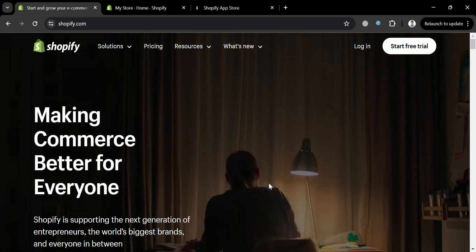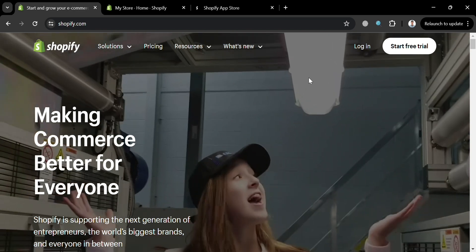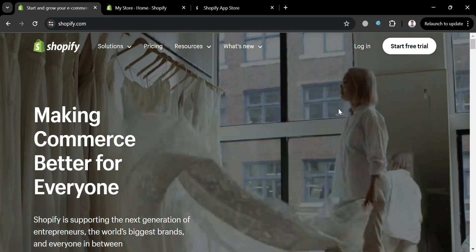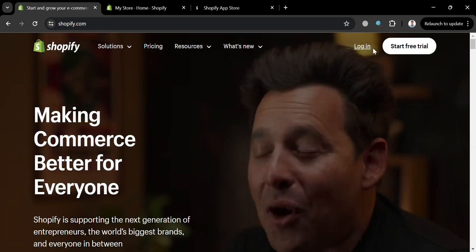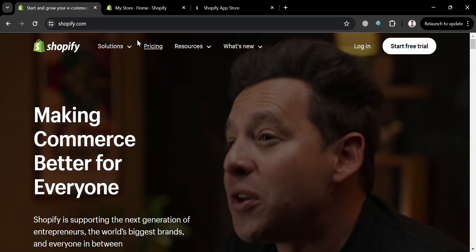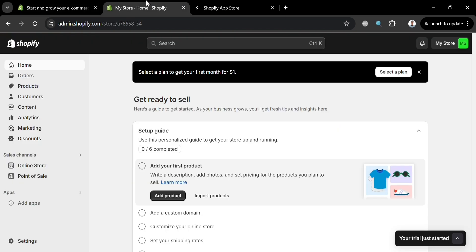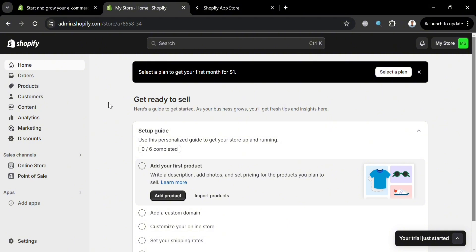To start using this platform, you can sign in by clicking the Start Free Trial button on the top right corner. After signing in, you will be directed to the Shopify homepage. On the left side panel, you can navigate other options including Home, Orders, Products, Customers, Content, and many more.